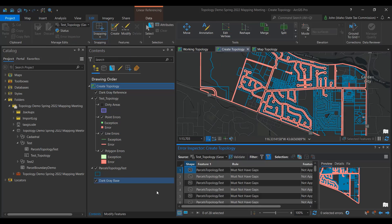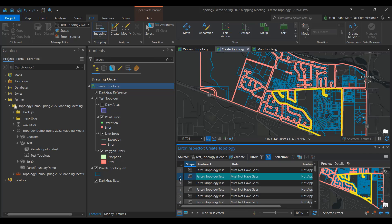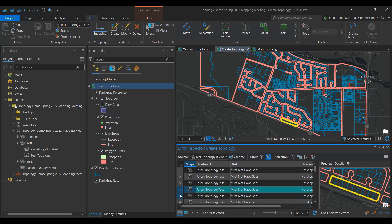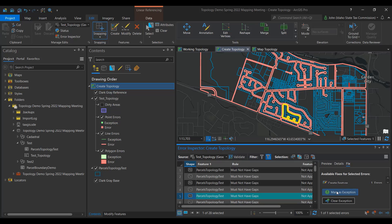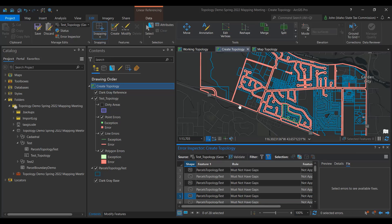Now let's open the Error Inspector. You can see that there are a lot of errors. Zoom into an area and notice how the errors in the Error Inspector window filter only to those in your current extent. Select one of the errors — this one is showing a gap all around it. This is not a problem since it's a public right-of-way surrounding this parcel. Go to the Fix tab on the right and mark it as an exception. Clear your selection and you will now see that it has turned green.